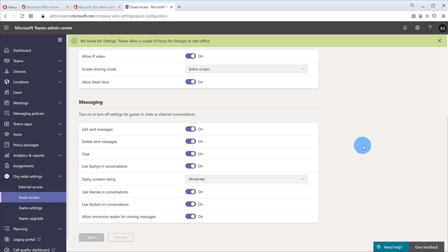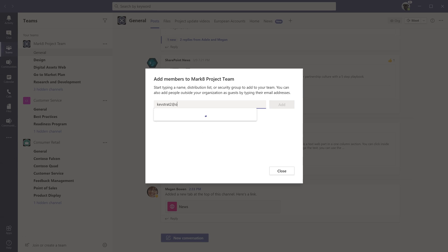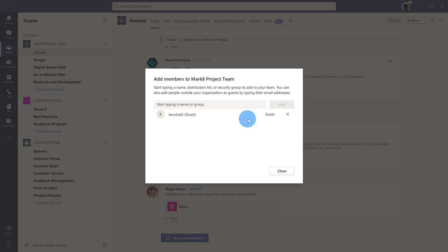So I'm going to jump back into Microsoft Teams now and let me go ahead and add a member outside of my organization. So let's say kevstrat2 at outlook.com. So I've now enabled the ability to add guests. I could just go ahead and add any email address in here and then I could add that person to this team. And so now it's going ahead and it's adding this person. It looks like they've been added as a guest now and now I can go ahead and close this.